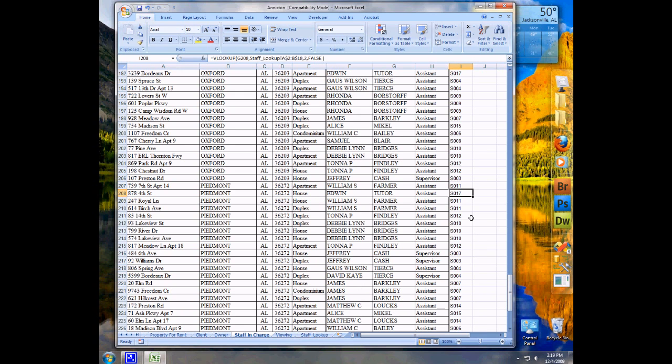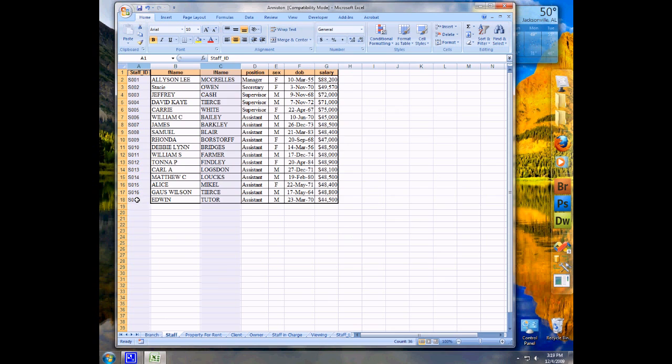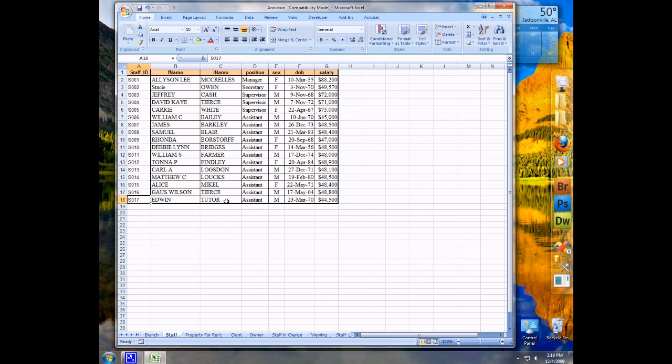I'm going to go ahead and click and drag and notice, there it goes. It looked up all of our employees for us and went ahead and inserted the staff number. And so we take one and look at it. EdwinTutor is found as Staff017. I'm going to come back here to my staff table and say Staff017 is in fact EdwinTutor. So we see that using that method, Excel has gone ahead and filled in the surrogate key for us in the table we need. So that's a quick tutorial on VLOOKUP and formatting your data through Excel spreadsheets.